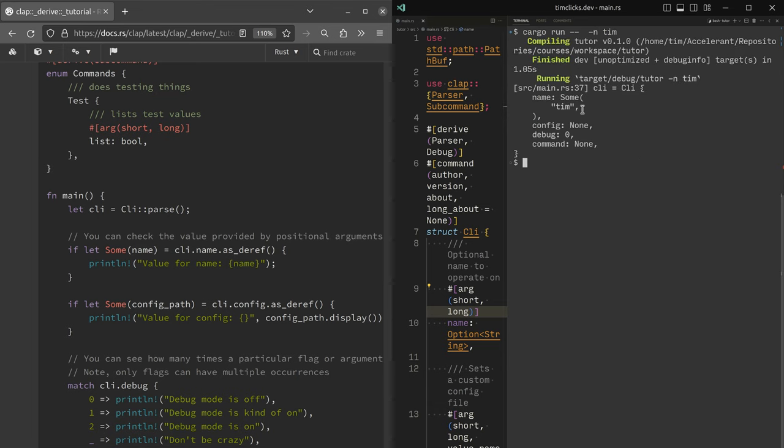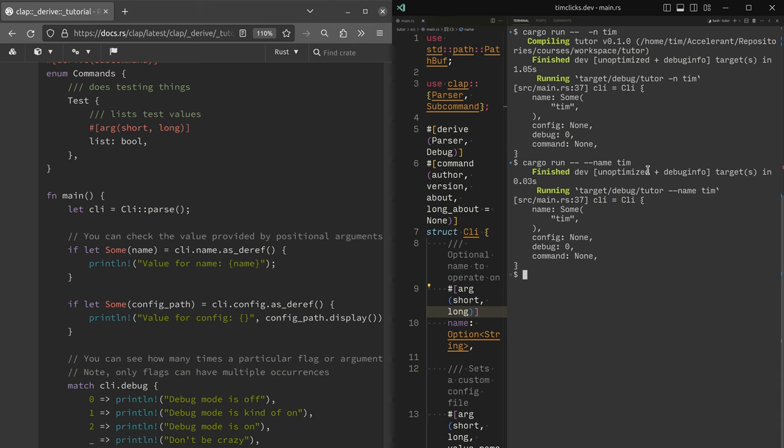Compiling again. And now the name is working. I have still got long available, but I can choose whichever I prefer.